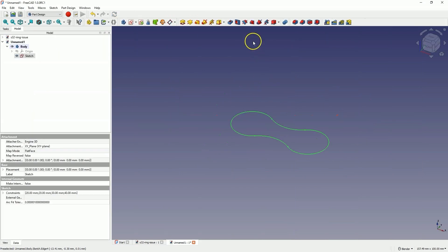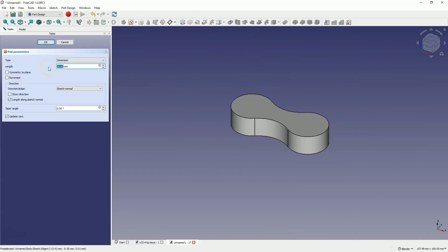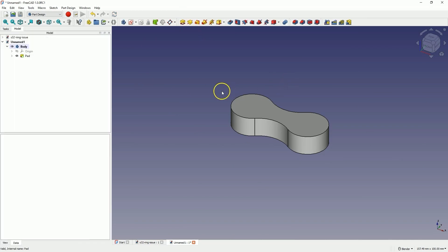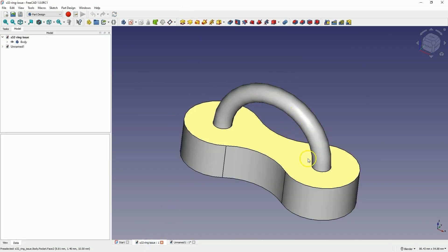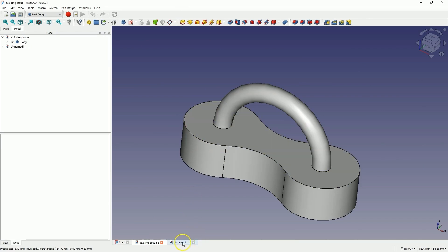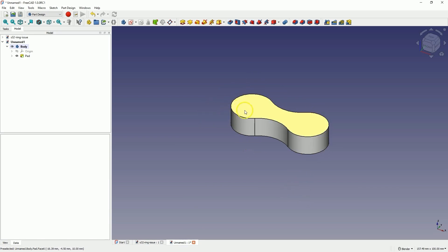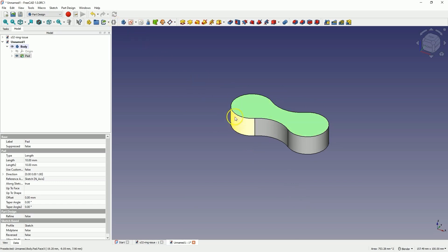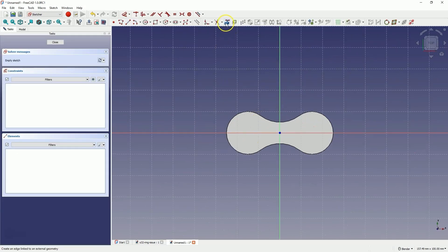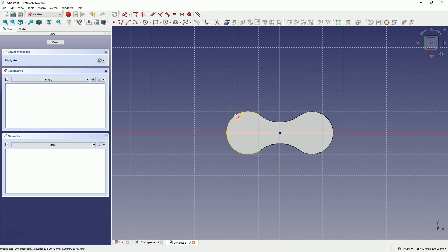We close the sketch and add an extrusion of 10mm, then click OK. Now we will add the next part. I wanted to extrude a profile along a path, so first I create a new sketch on this wall. I select Create External Geometry to get the center of this arc as a reference, and draw a circle with a diameter of 7mm. I close the sketch.